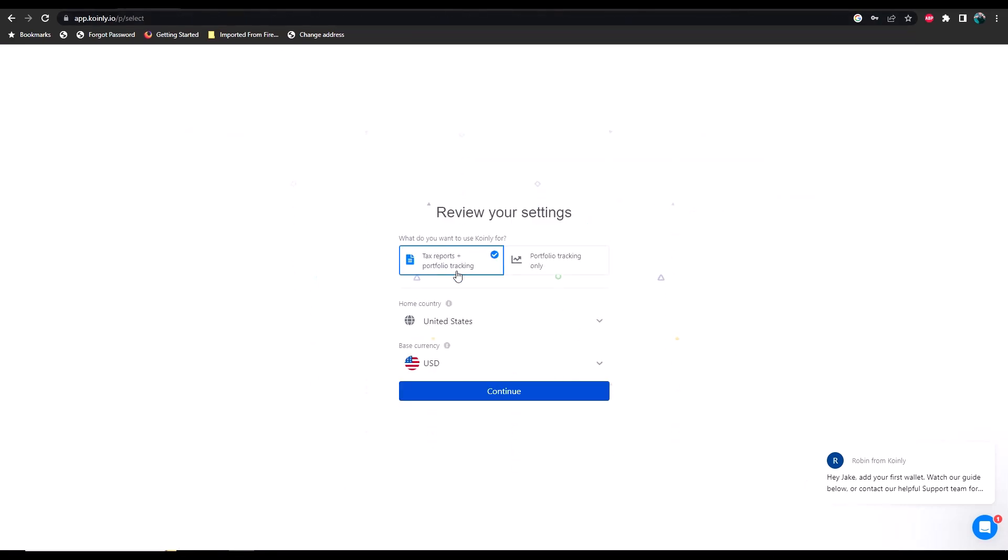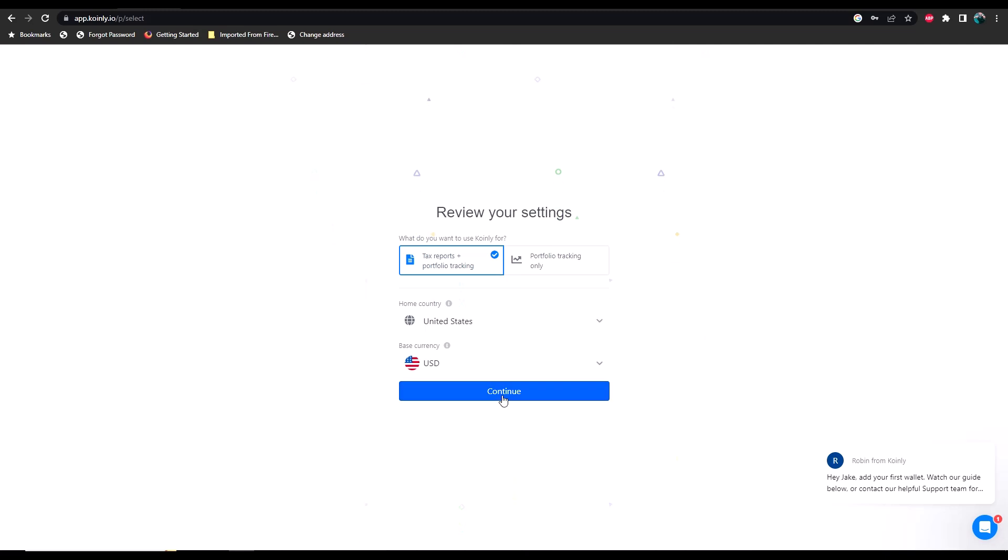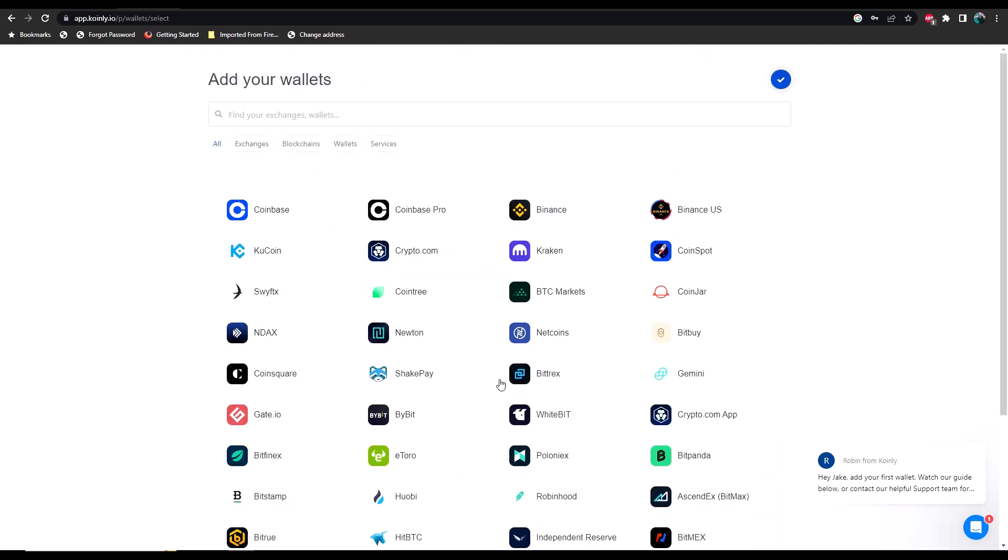First thing you need to do is you need to sign up and I'll just walk you through that process. Once you've given it your email address and a password, you're going to select what do you want to use Coinly for—either your tax report or portfolio tracking. In this case, we're using it for tax reporting and I'm in the U.S. We're going to hit continue.